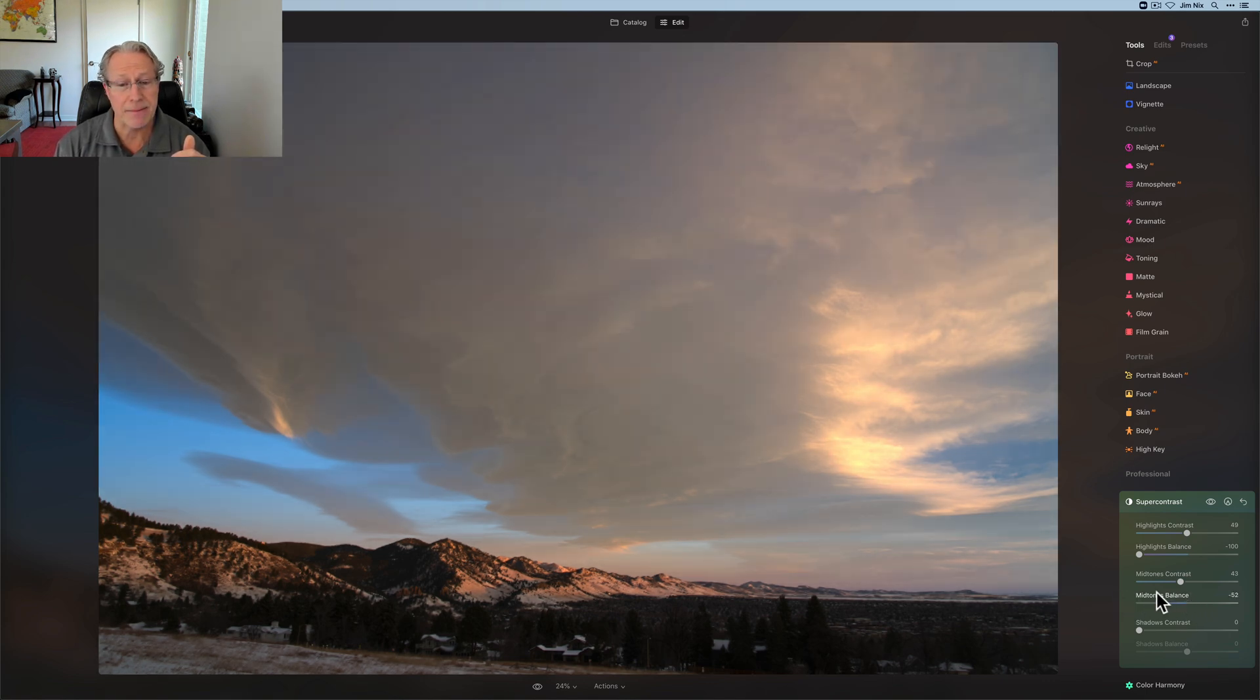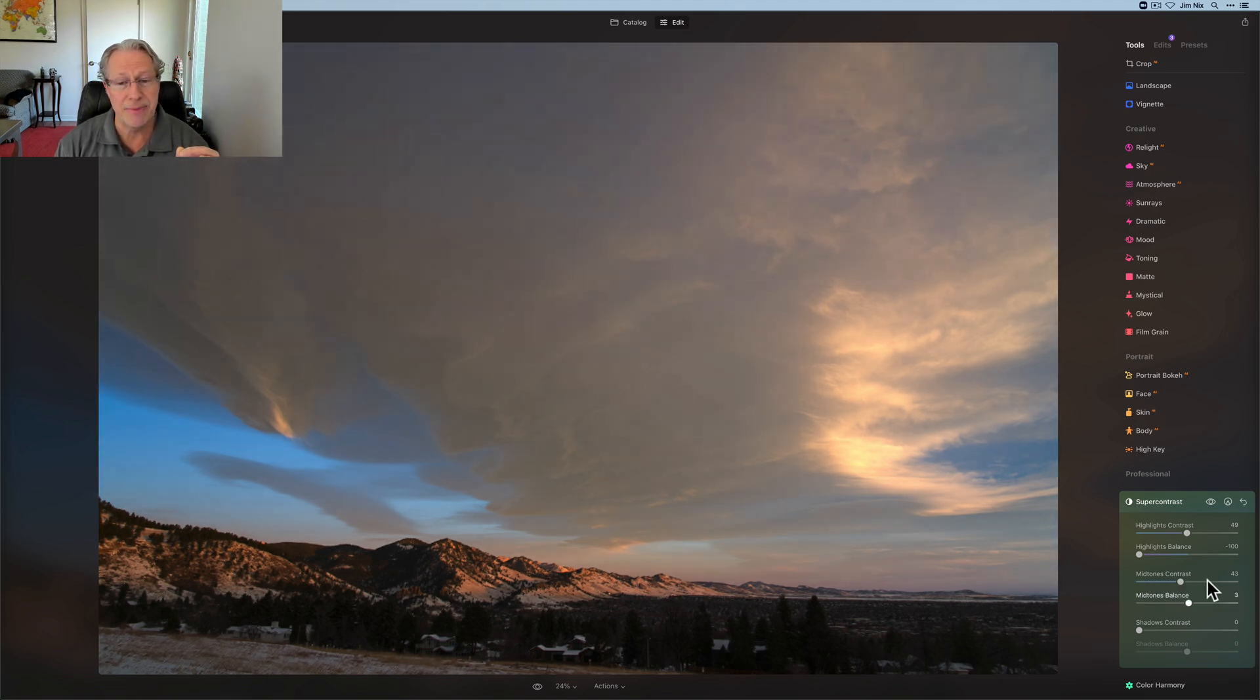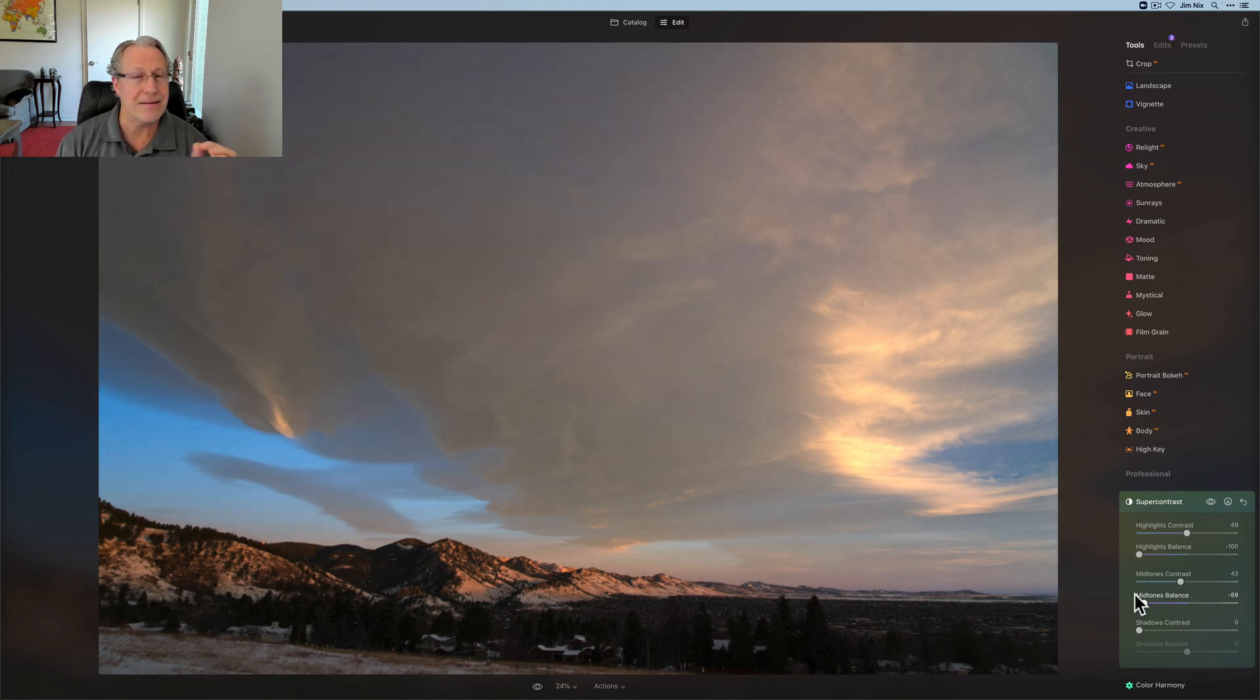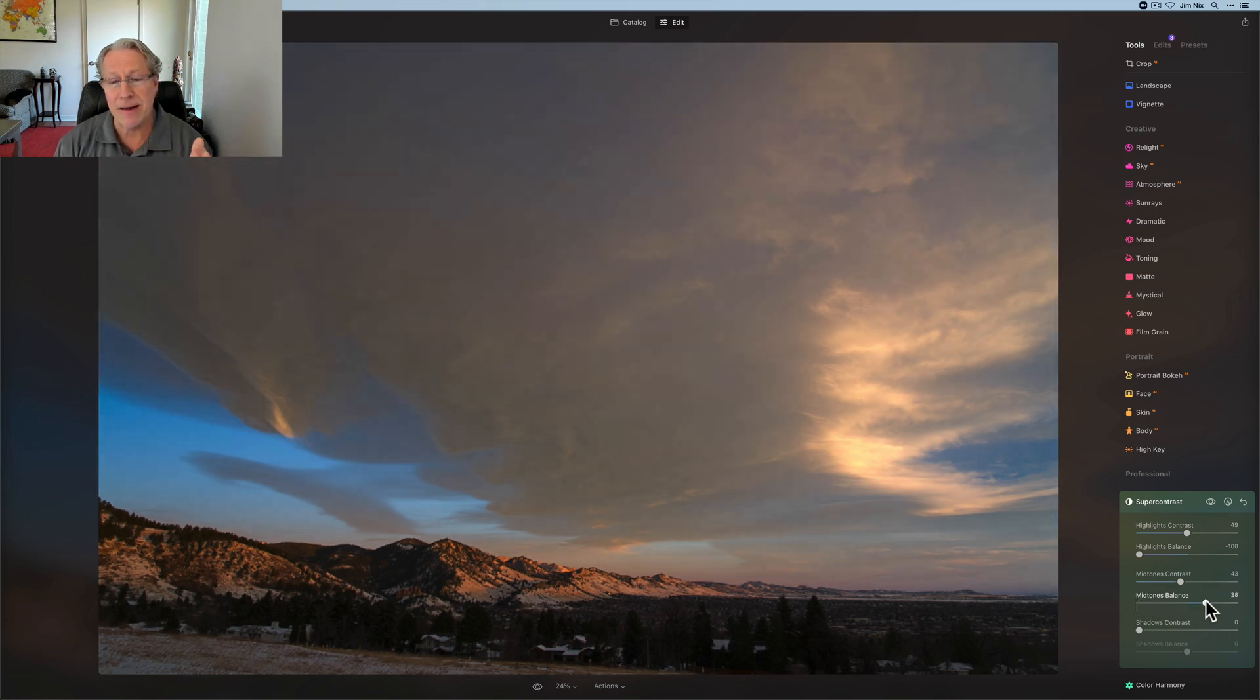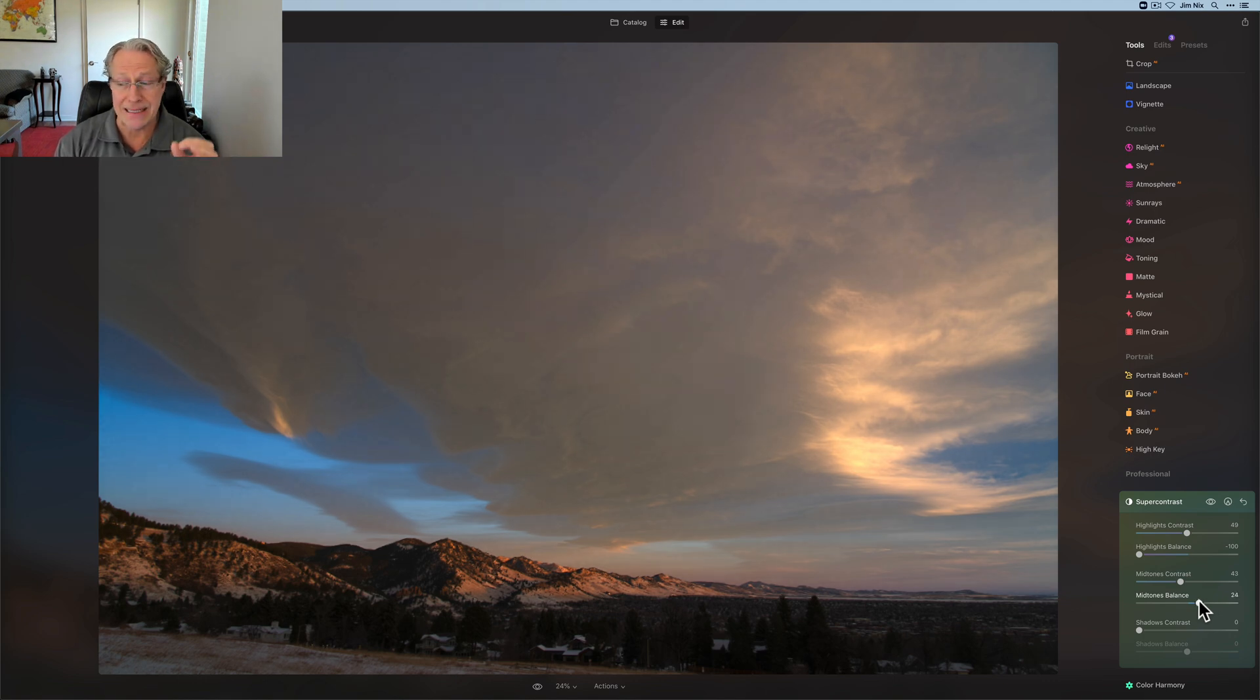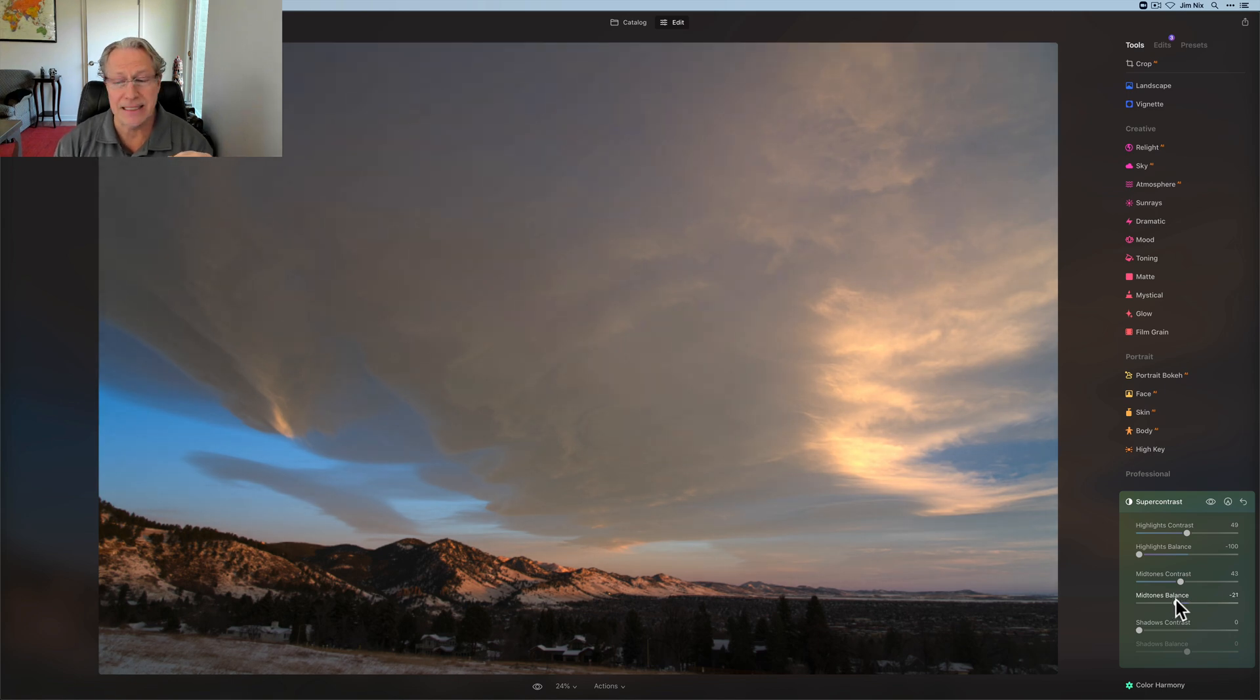And I drag it both directions. And in this case, I kind of like it a little bit to the left. You can see a lot of the sky is being impacted, and that's why I come and I drag these sliders back and forth, and that might be kind of annoying, but I do that to give me an idea of what parts of the photo are being impacted by this adjustment. And so as you can see here, it's heavily impacting the sky.